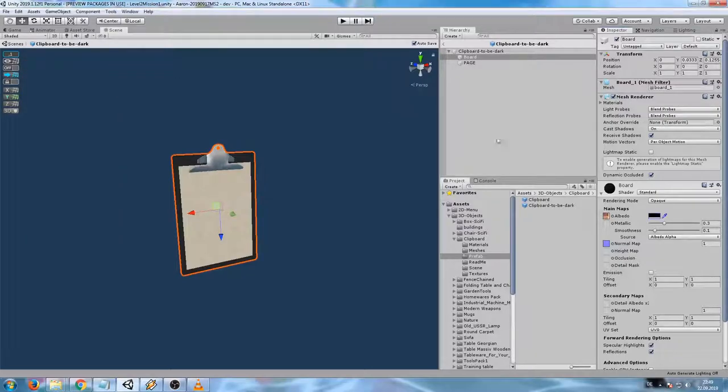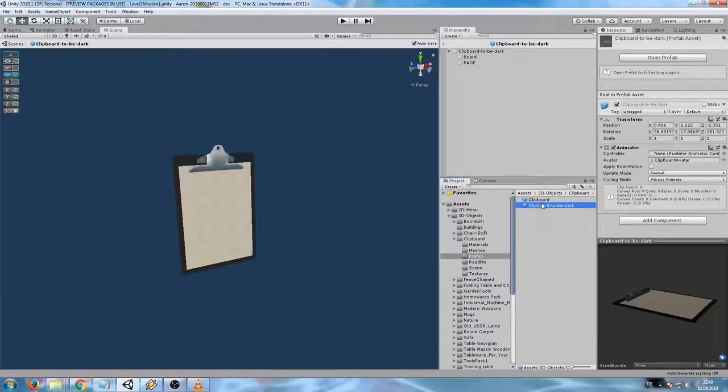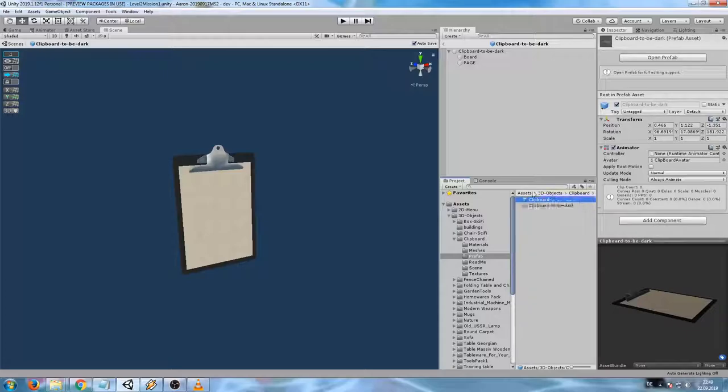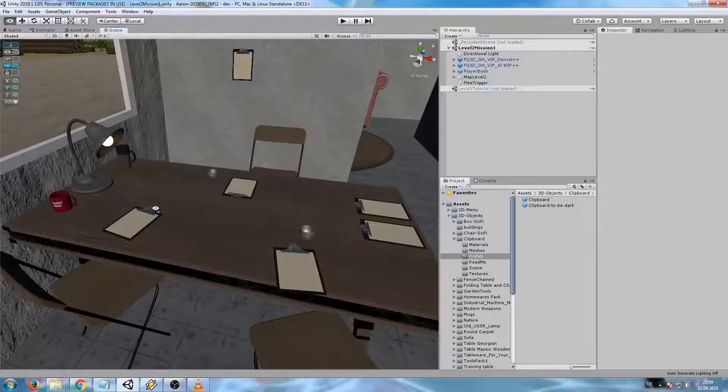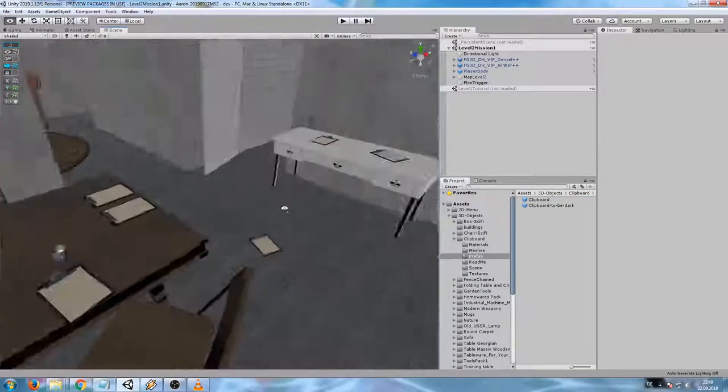If I alter the albedo of the board, it changes. But as you can see in the scene here, rather in the prefab and there in the scene, every version has been changed.